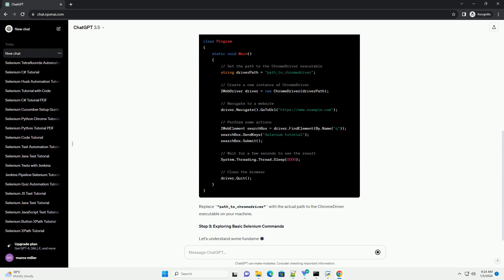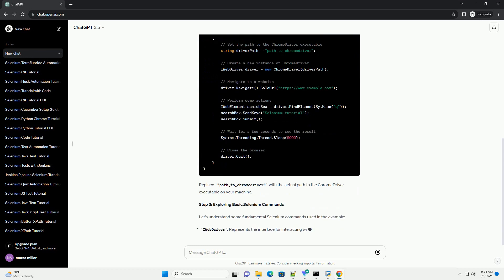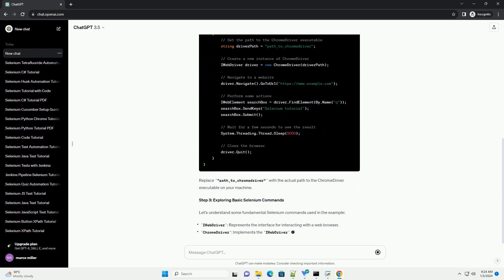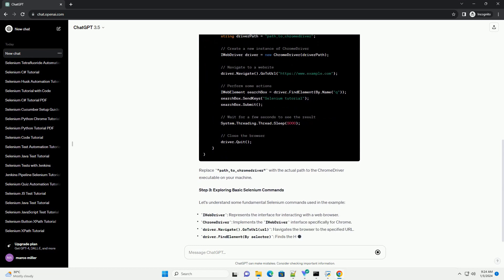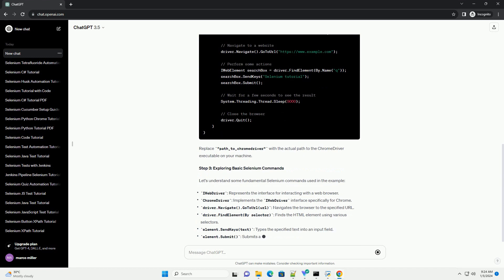We'll cover the setup, basic concepts, and provide practical code examples to help you get started.